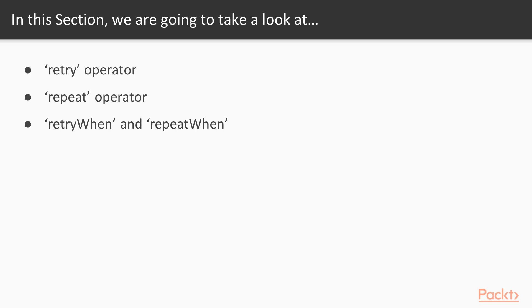Also, I will tell you how to implement retry logic for observables that failed on a first try.